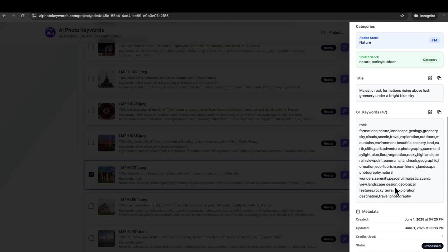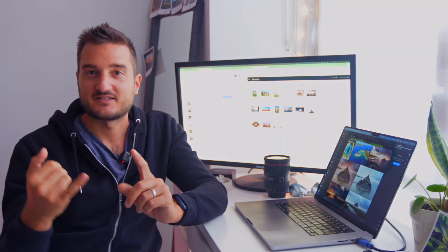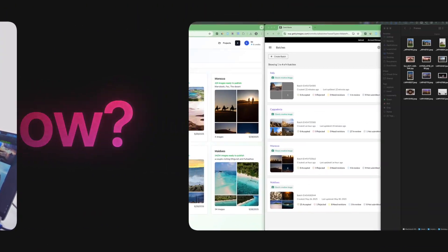You just need to upload your photos and this will analyze the pictures for you and create titles, descriptions, categories, which is great for every single stock photo website.